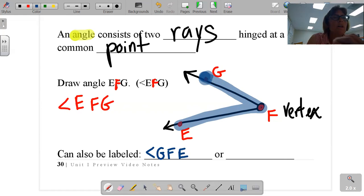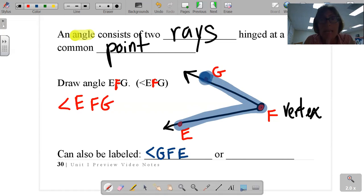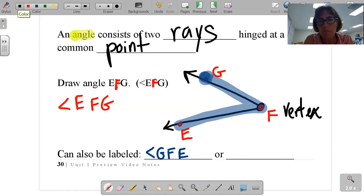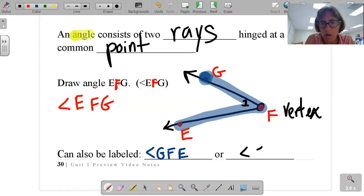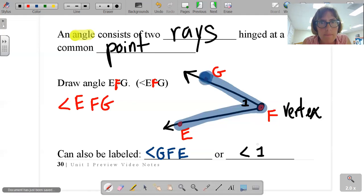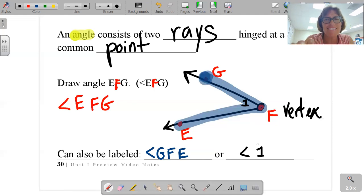Or I could put a number in the mouth of the angle and just call it by that number — angle number one. It's kind of cheating, but it works.